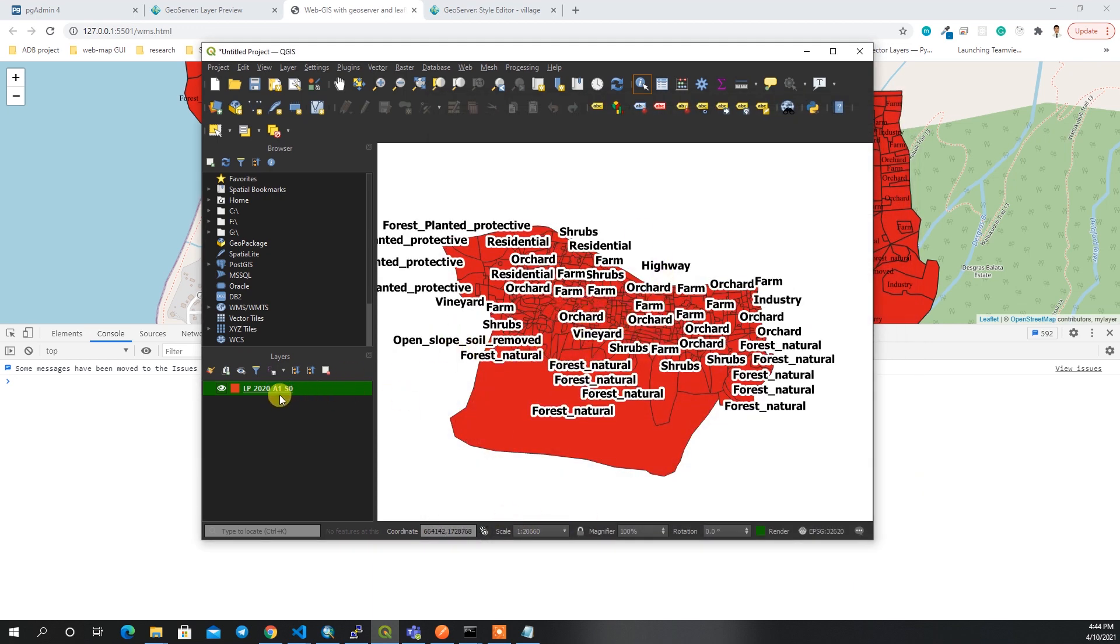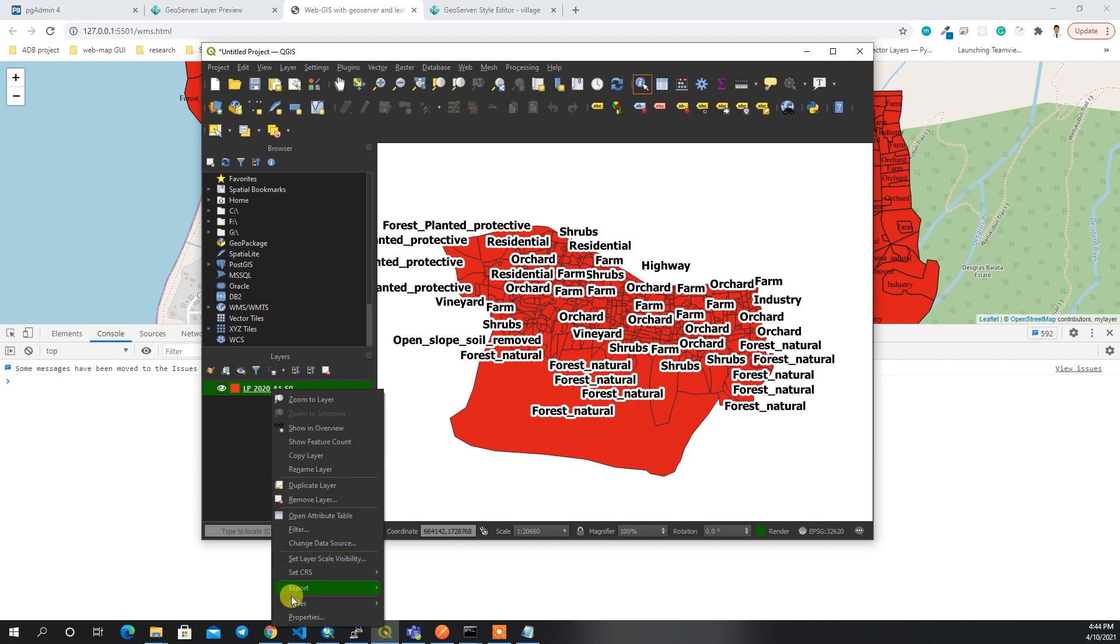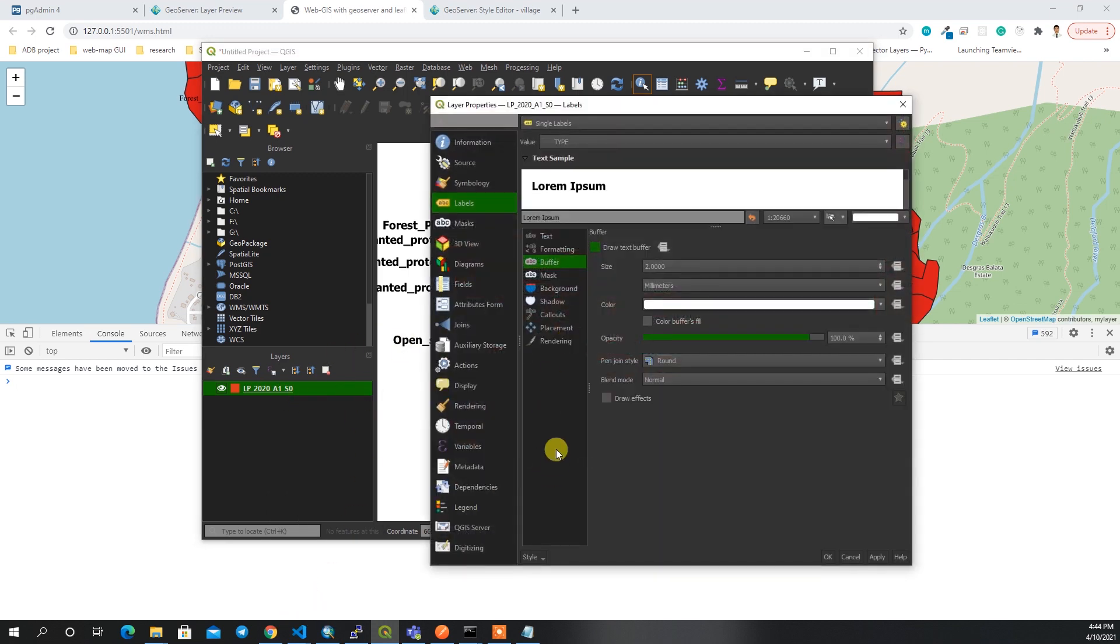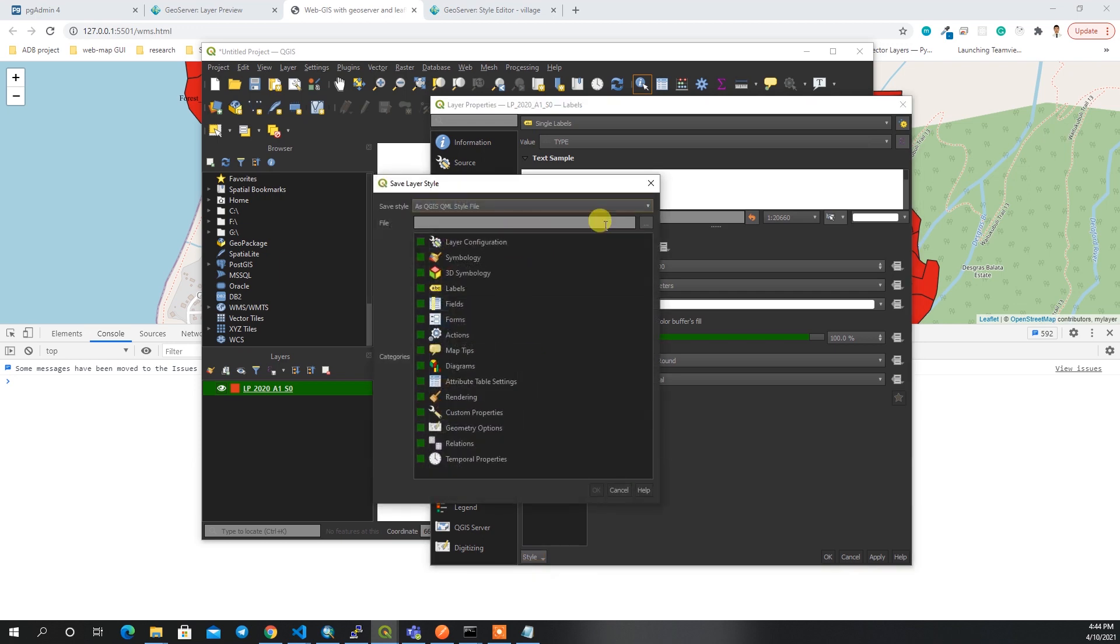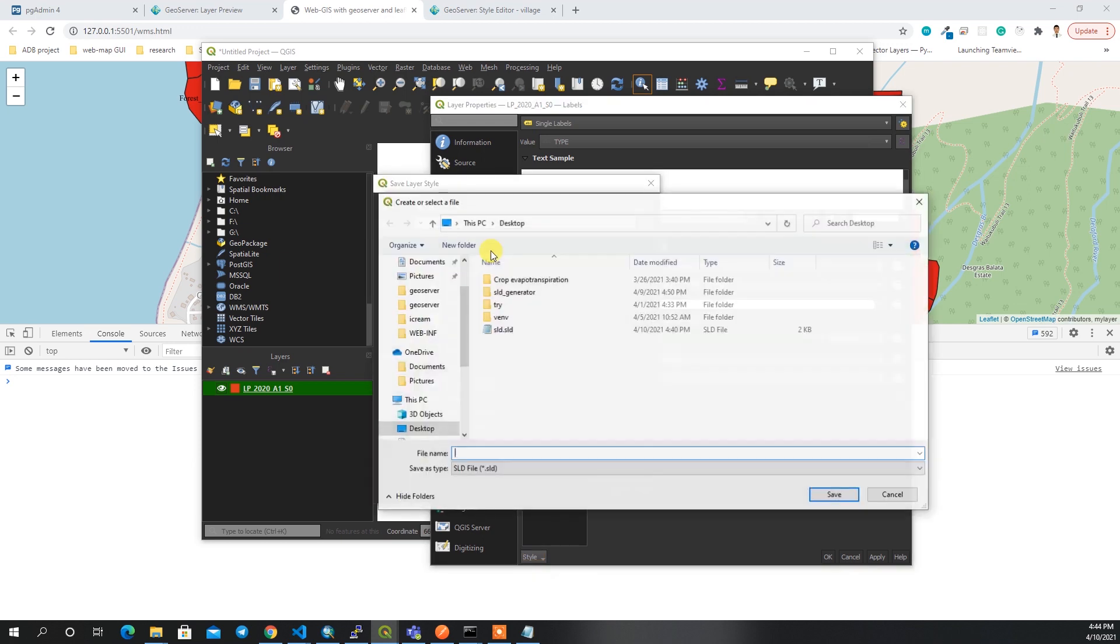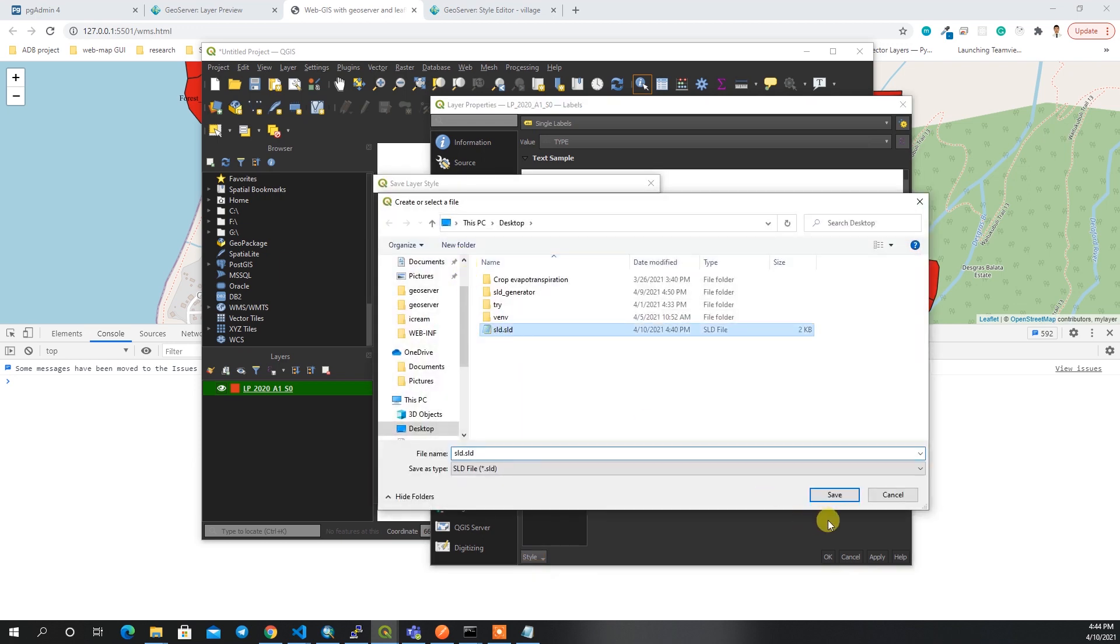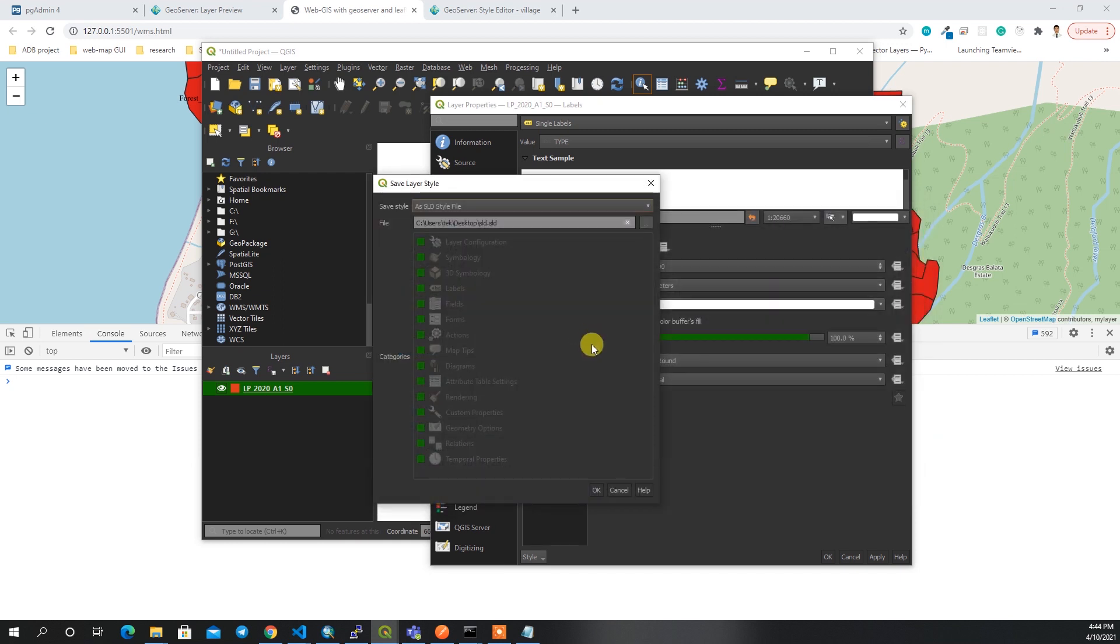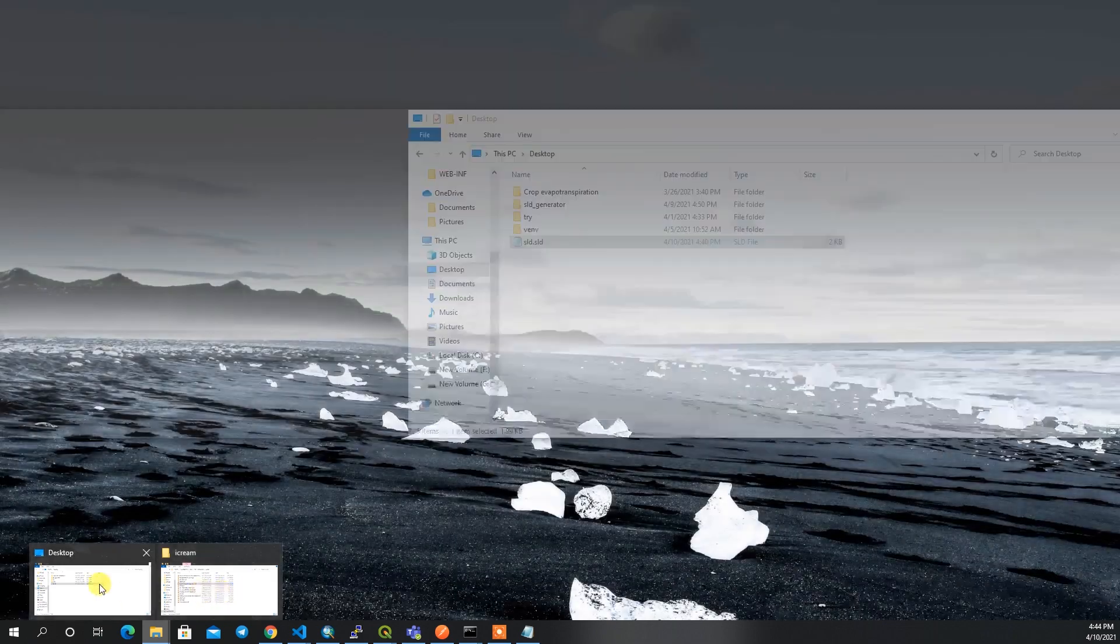If I save this, our label will look like this. I have to go to properties again and then save style, save the SLD file. I'll override the same SLD file.